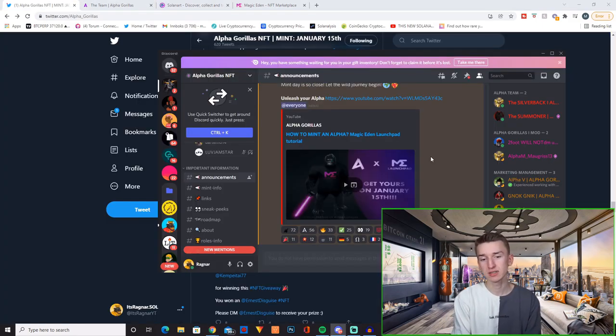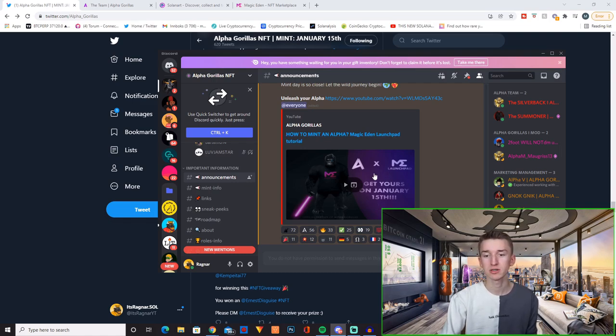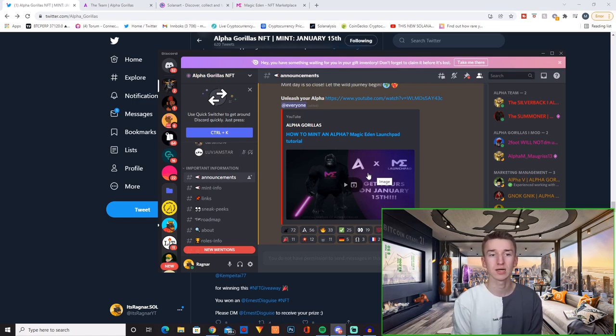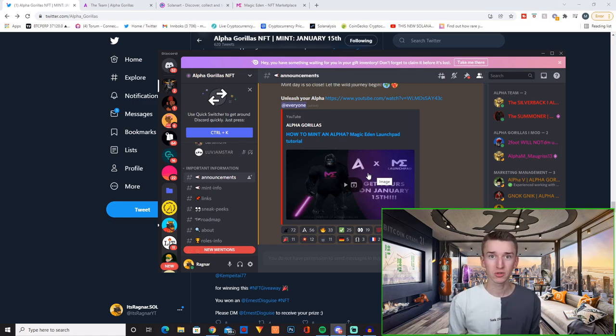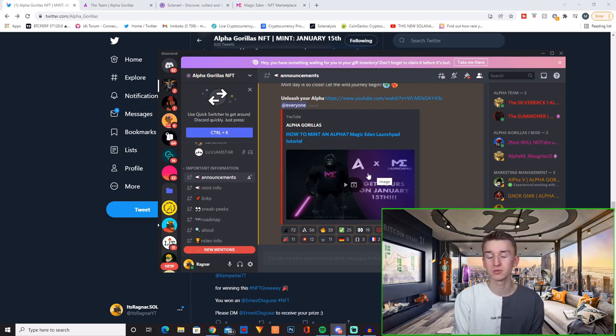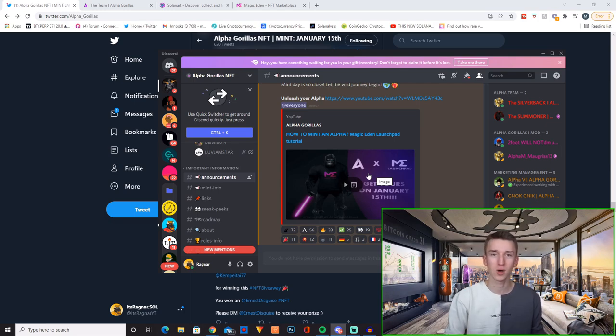And they also recently made a new YouTube video explaining how to mint an alpha using the Magic Eden launchpad even though I'm sure most of you already know how to use the Magic Eden launchpad. Personally I've had some horrible experiences with the Magic Eden launchpad but I'm sure they're working on it and it will probably become great after a while.